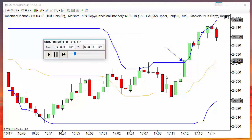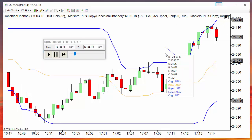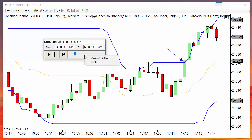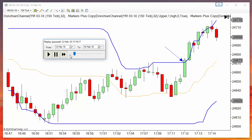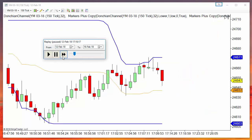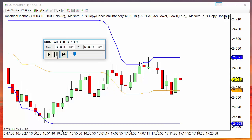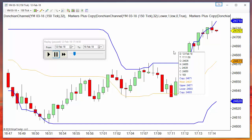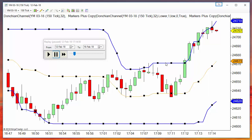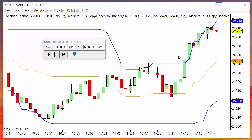We can also check if there is no difference between historical and real-time values by running a market replay. Both lines — the Donchian and the copied version — are equal, confirming the setup is correct.